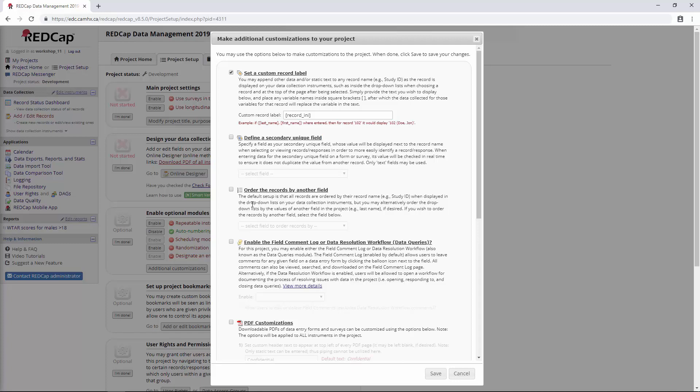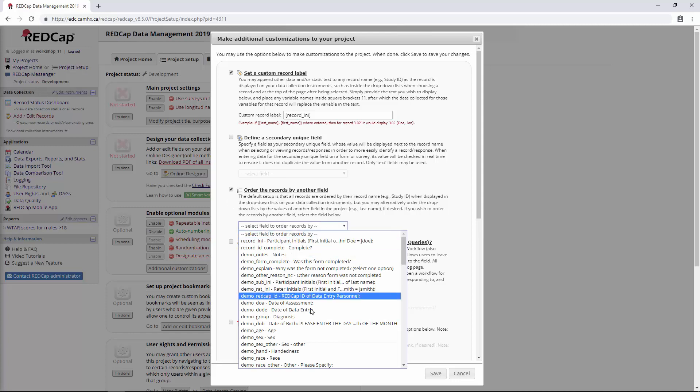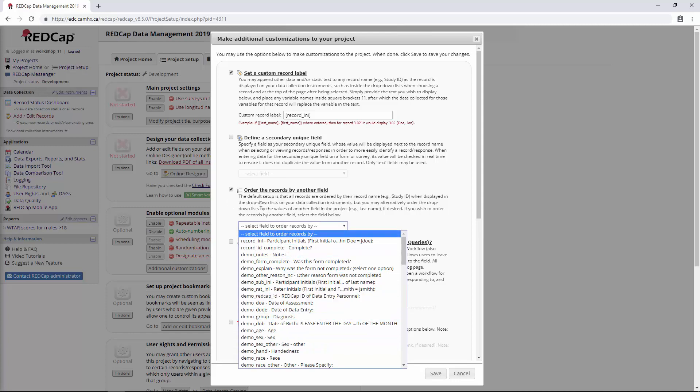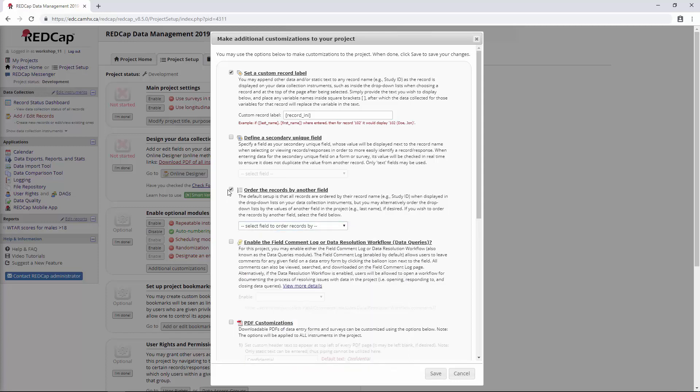The next one here is order records by another field. I think this one is fairly self-explanatory. You can choose any of your fields here. You may want to use this if you wanted to order your records by date of assessment or date of data entry. This would be in places like the record status dashboard or in reports that come out. But again, it's something that I find I haven't really used at all.